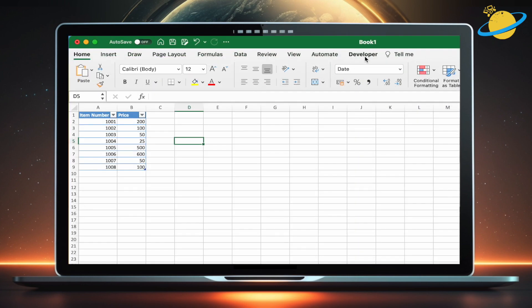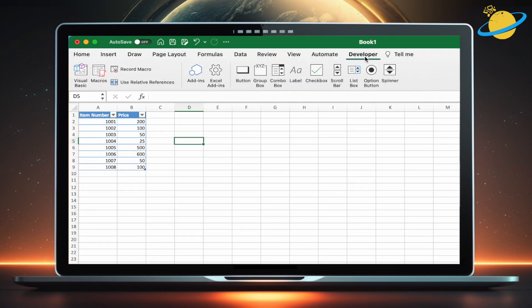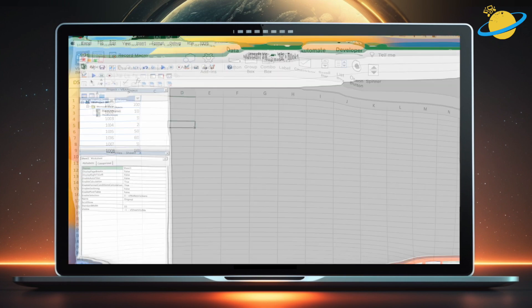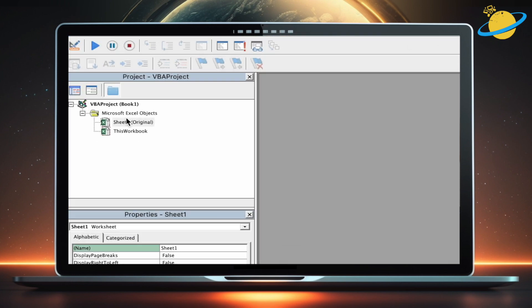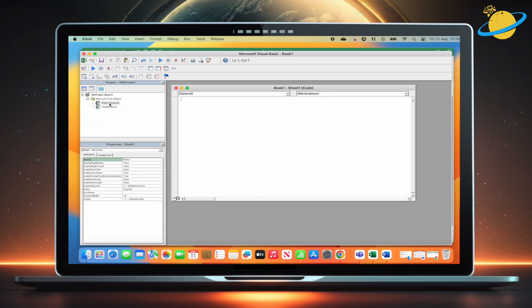Click the Developer tab. Then head across and select Visual Basic. When Visual Basic opens, double-click the sheet that you're working on, and the code editor will open.